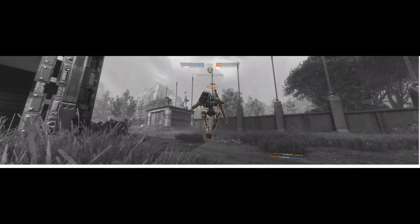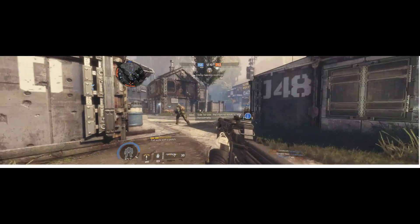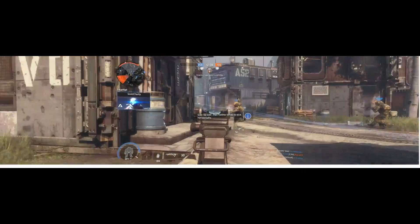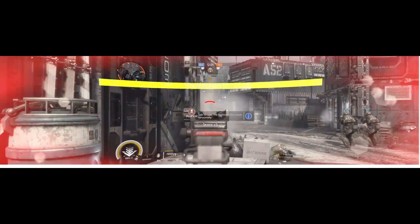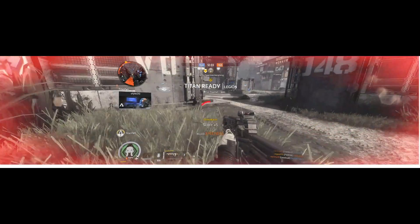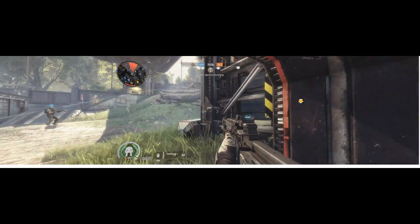Once you restart your computer, load up Titanfall 2 and you are ready to go. That's it — a real simple solution that took me about two or three hours to find. As you can see in this gameplay footage from today, I was able to get in and play on my gaming PC.